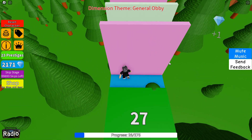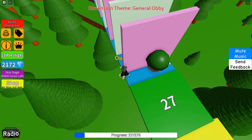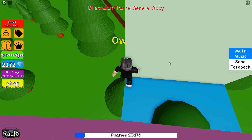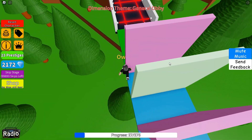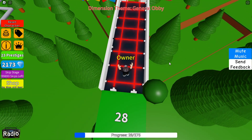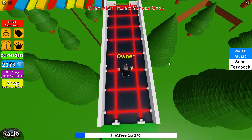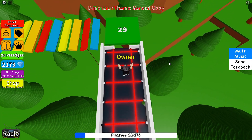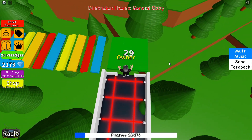Towards the end of the mini series we'll cover a skip stage developer product. This will allow players to spend a few Robux — maybe 10 Robux — to skip the stage they're on if they're currently struggling, jumping them to the next stage.